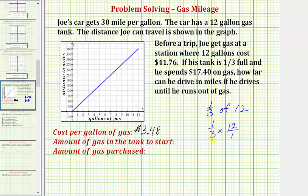Before multiplying, we can simplify because 12 and 3 share a common factor of 3. There is one 3 in 3, and four 3s in 12. Multiplying, we get 1 times 4 is 4, over 1 times 1 is 1, which equals 4. The amount of gas in the tank to start is 4 gallons.